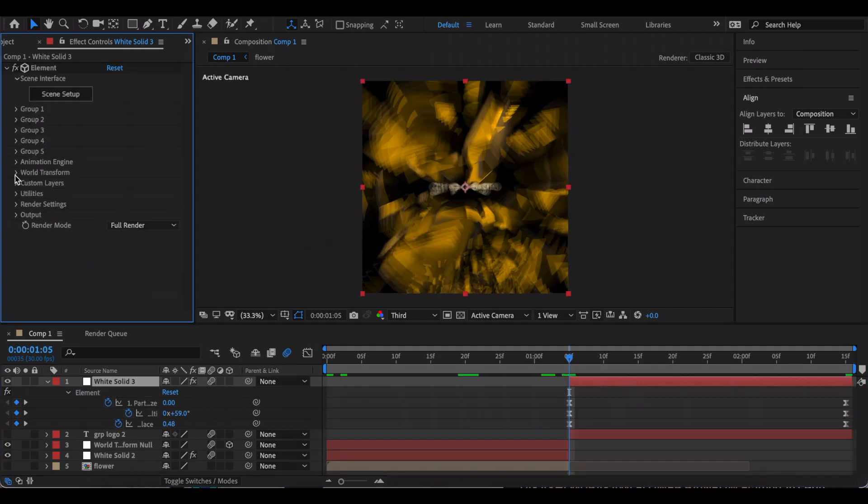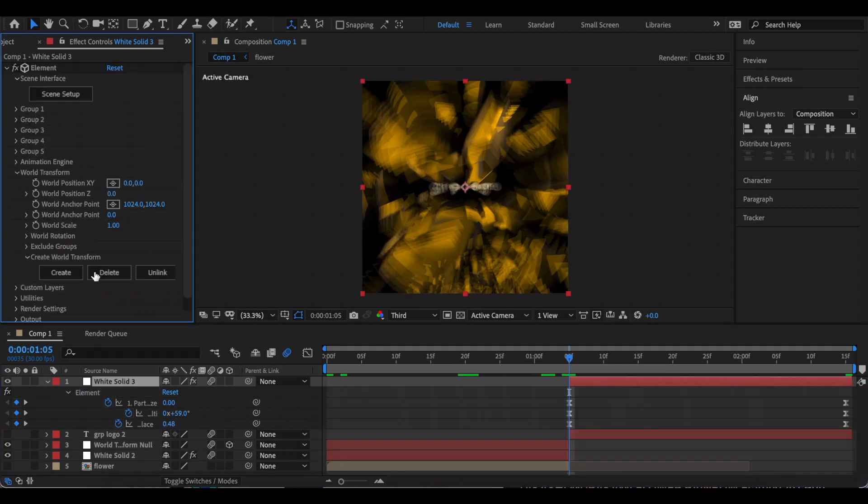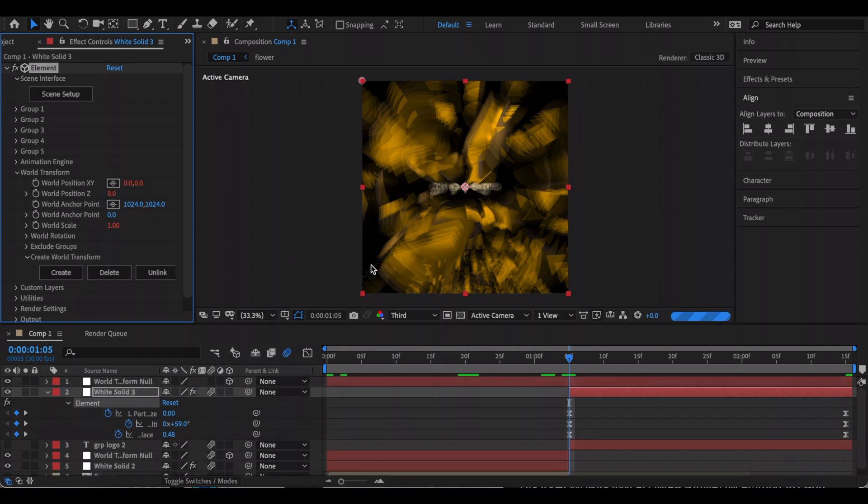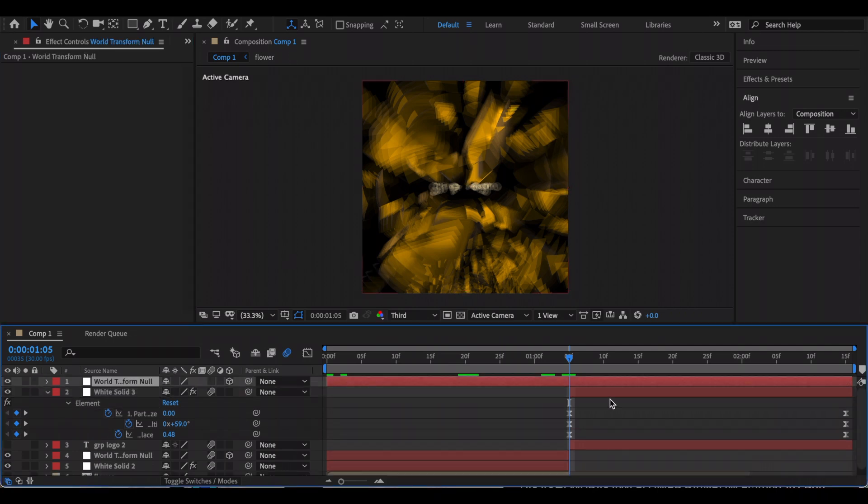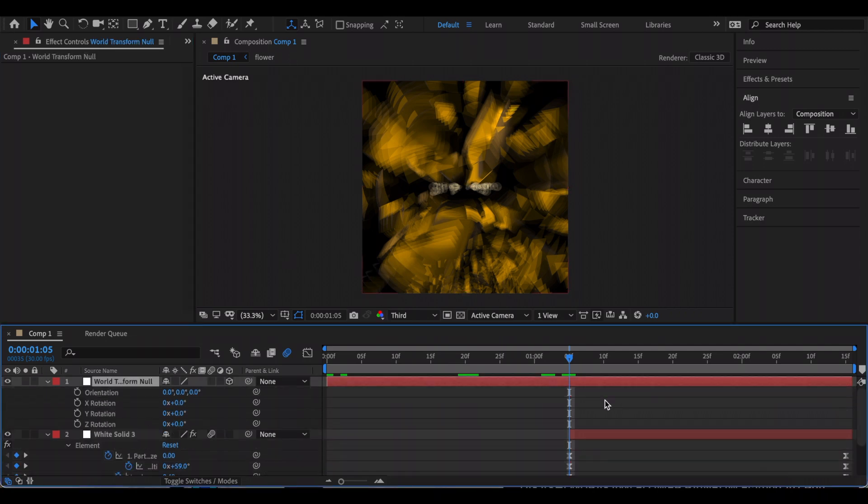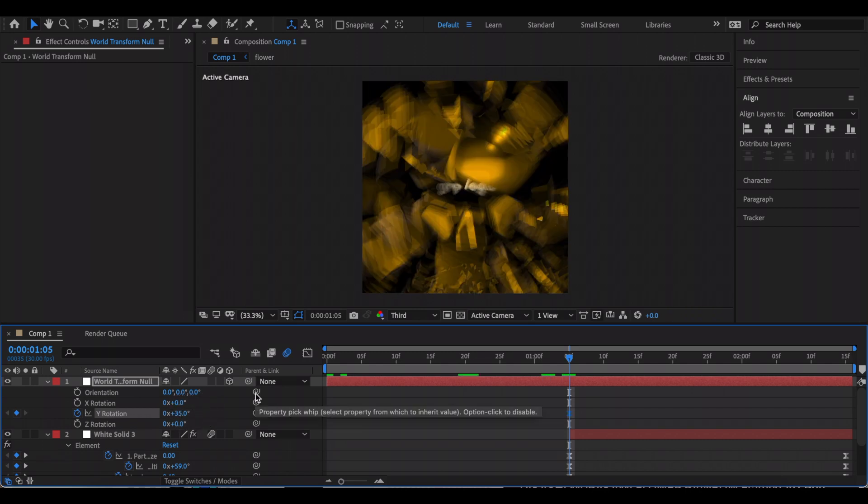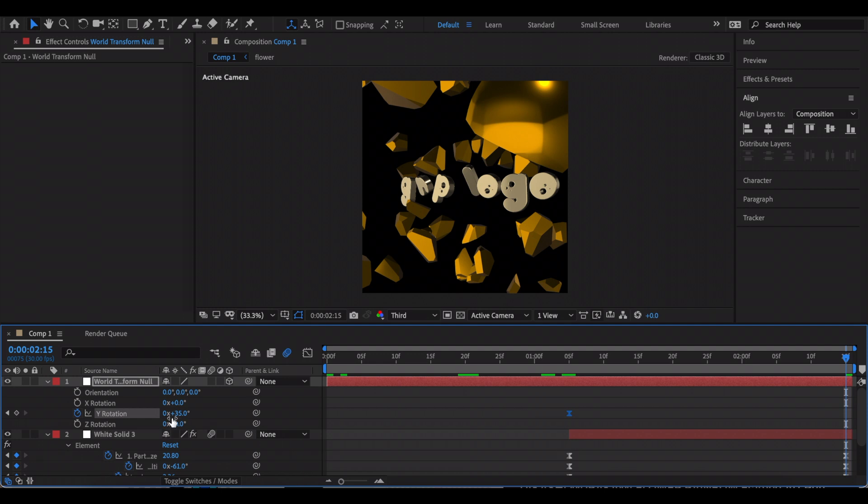Now I'm going to go to the World Transform and I'm going to create a World Transform Null. I'm just going to animate the Y rotation, so in the beginning I'm just going to increase it, and at the end I'm just going to decrease it.